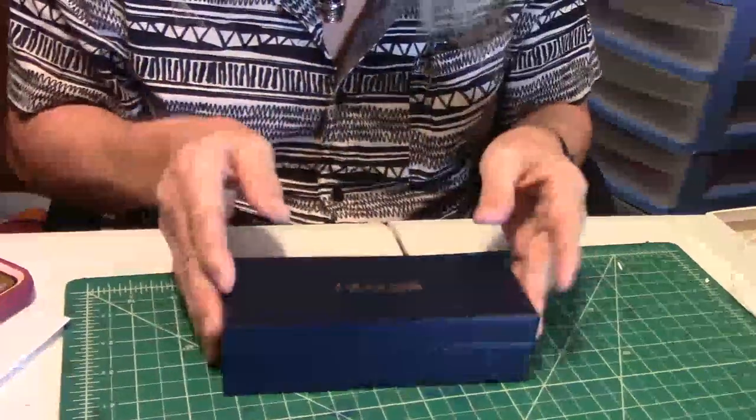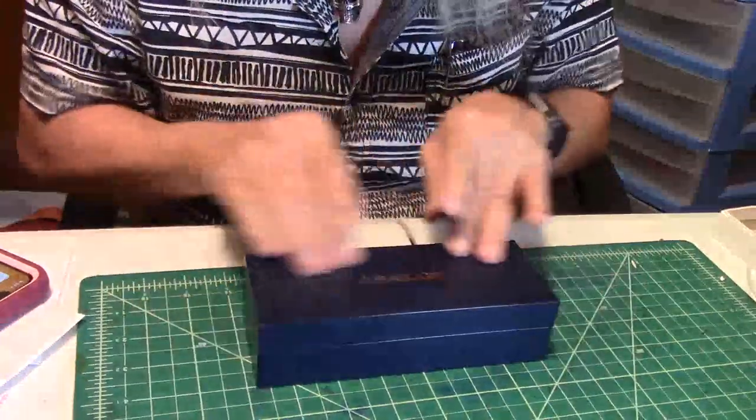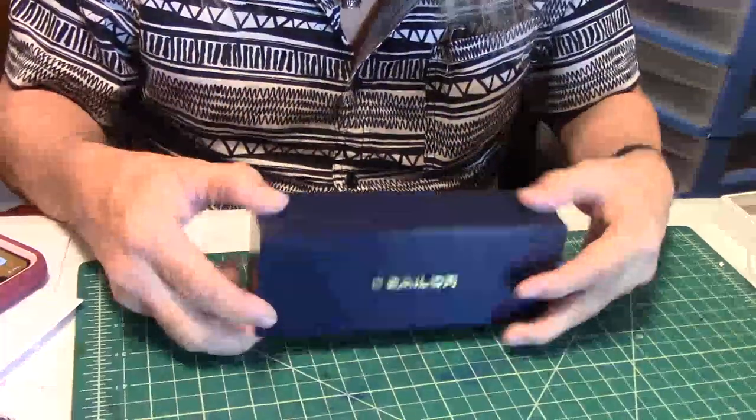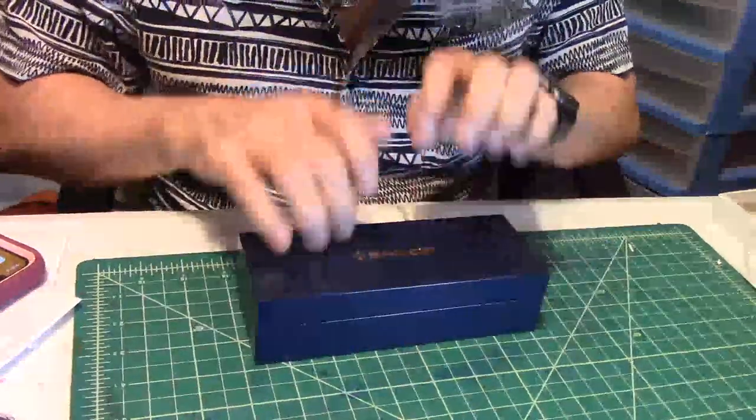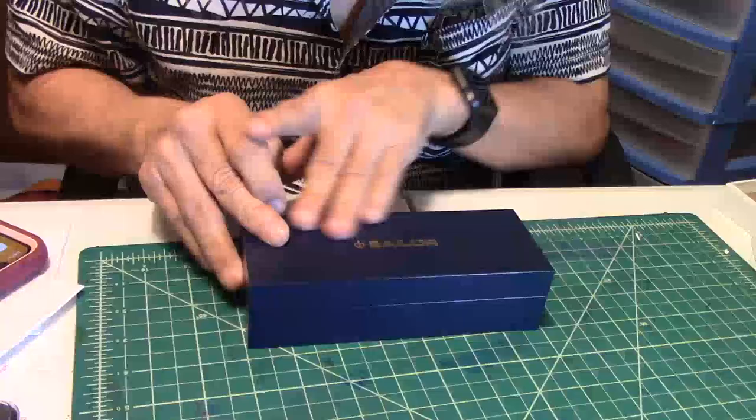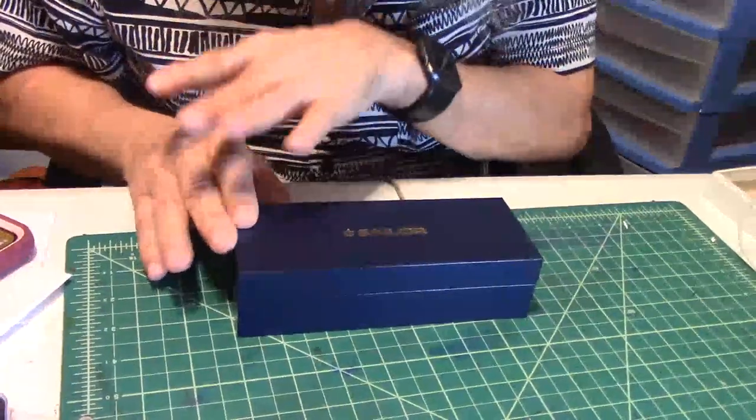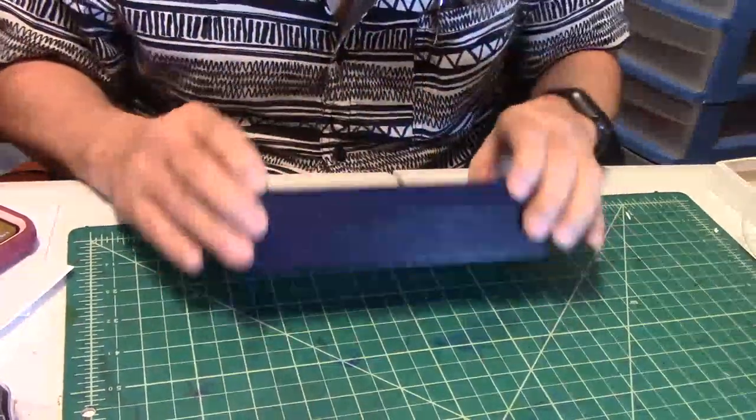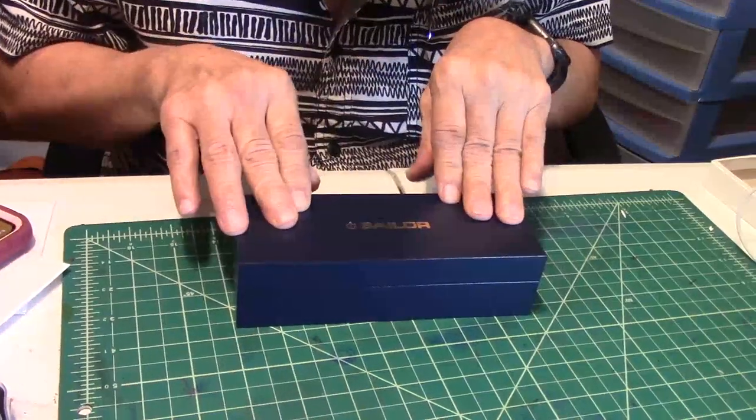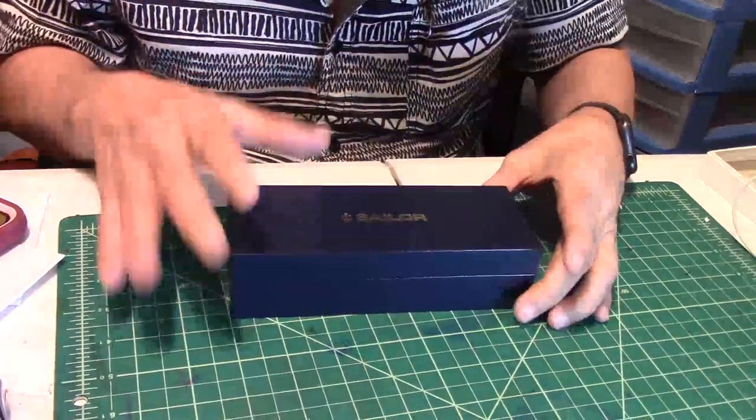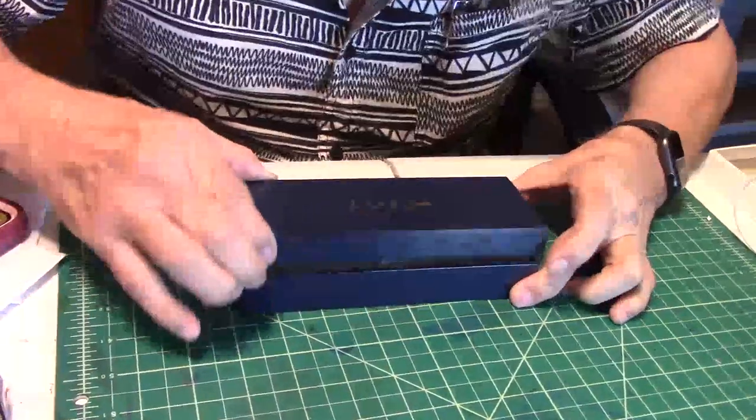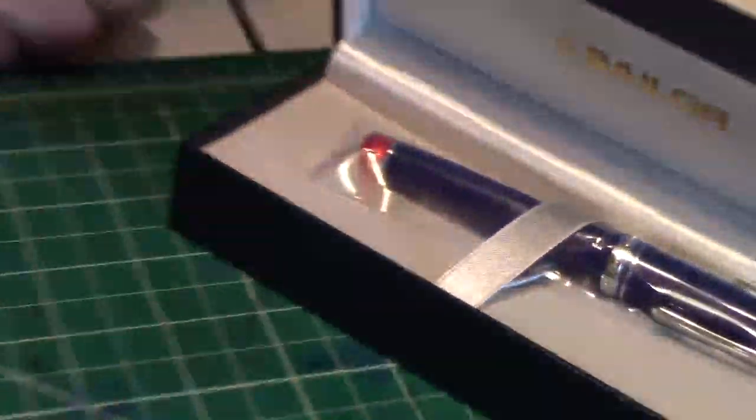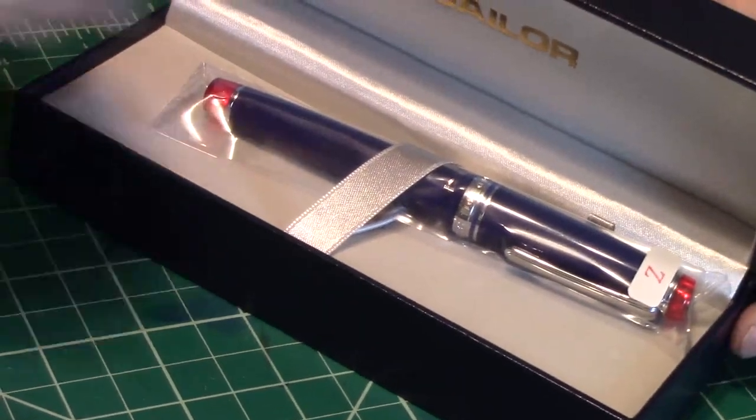Here is your basic Sailor pen box, nicely done. The letters are nicely put down on the front of the cover. I love that gold look on it, looks flashy, really nice. Let's open it up. There it is, beautiful.